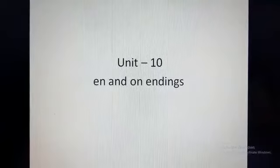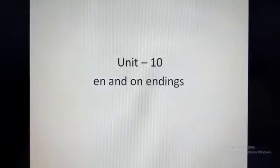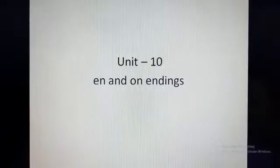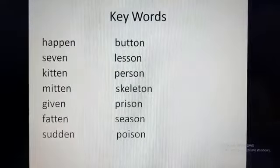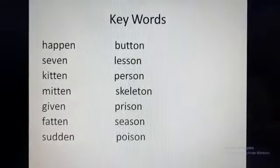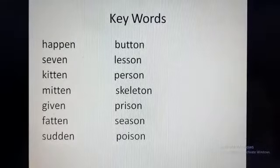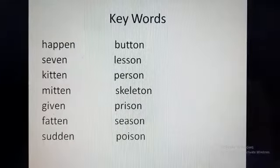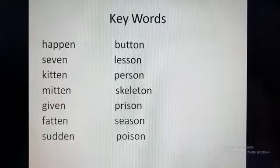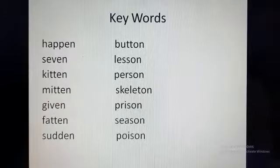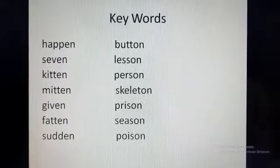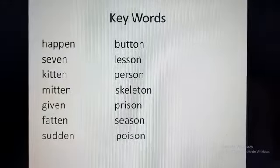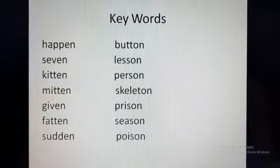In this chapter, we will learn some N-endings and some ON-endings words. Look at the keywords on the left side of your book. Read the words with me: Happen, Seven, Kitten, Mitten, Given, Fatten, and Sudden. These are N-endings keywords.